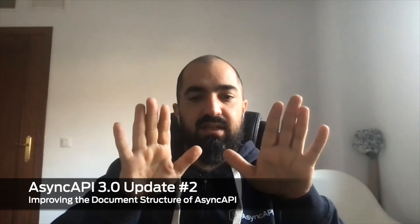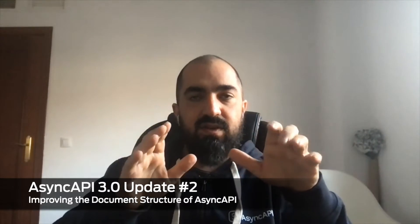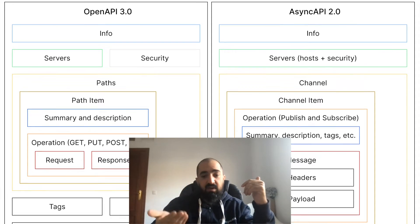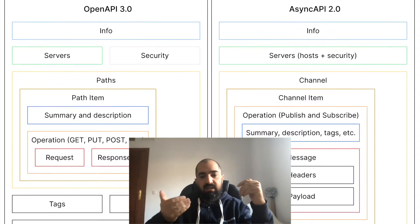It was also trying to stay as compatible as possible with OpenAPI, not just in schemas, but also in the structure of the document. So it was easier for people to land and learn Async API. But over time we noticed that we had to keep evolving in another direction.